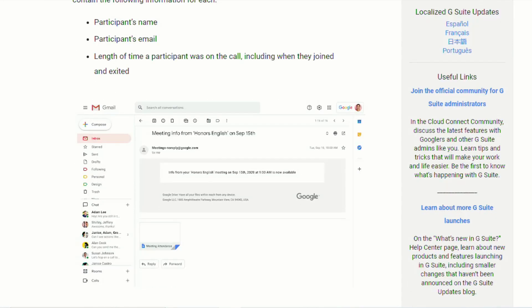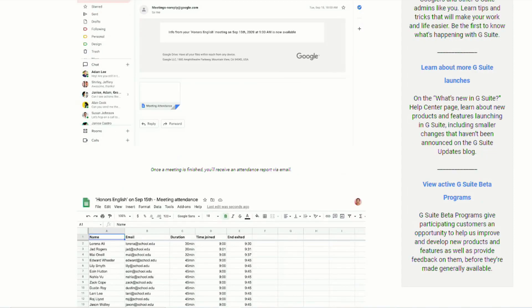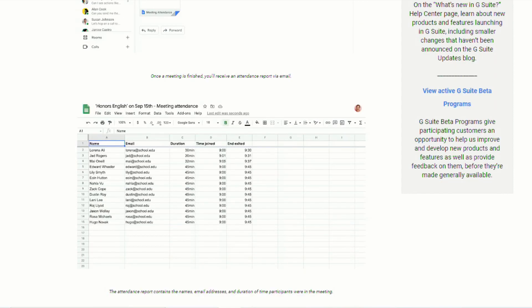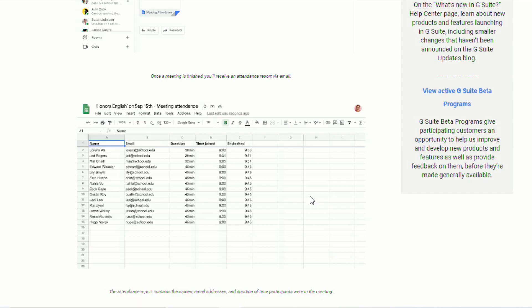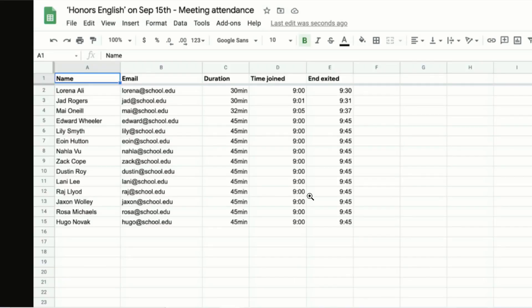They did give us an example of what that looks like. And this will be for meetings that have at least five students, but no more than 250.